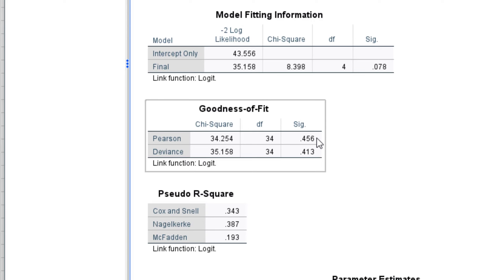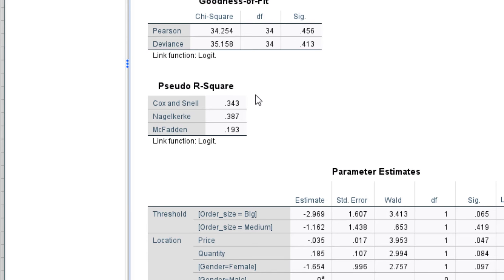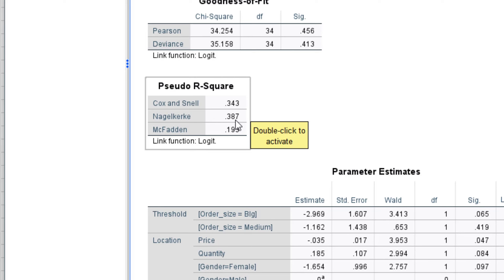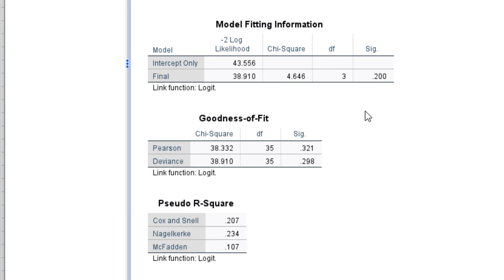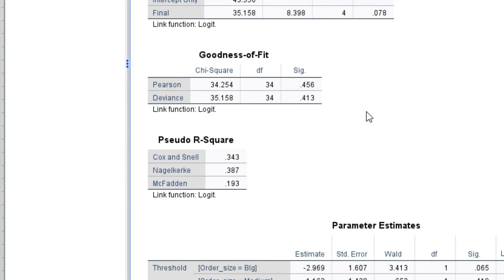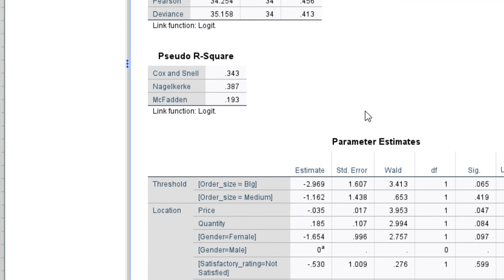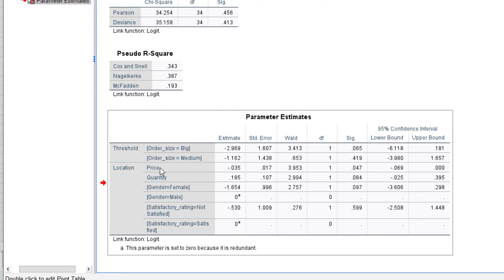When we look at the pseudo R-squared, we can see that the Nagelkerke R-squared has increased — we now have 0.387, compared to 0.234 in the previous model. So our model's explanatory power has actually improved with the addition of the quantity variable.